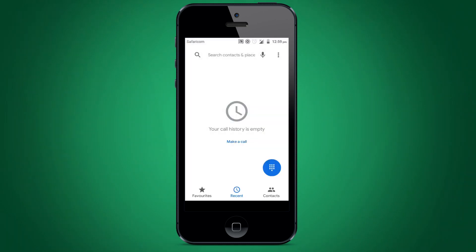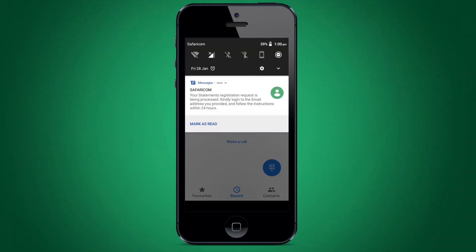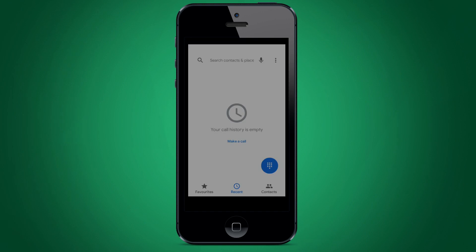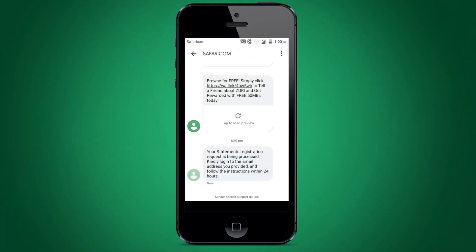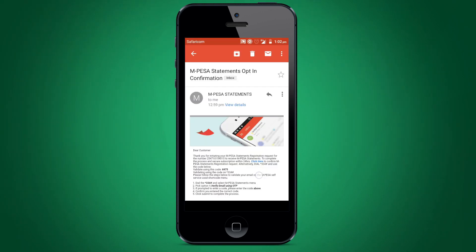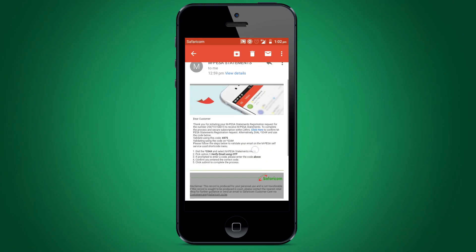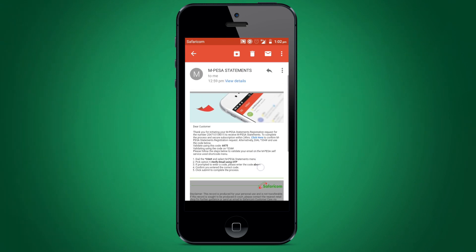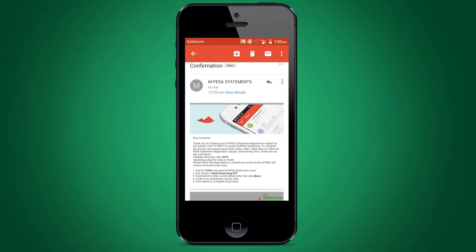After all this, you will receive an SMS confirming that your registration is being processed. You will be requested to log in to the email you provided. An email will be sent to your email address with a validation code that you will use to complete the registration. Copy the code because you will need it later.